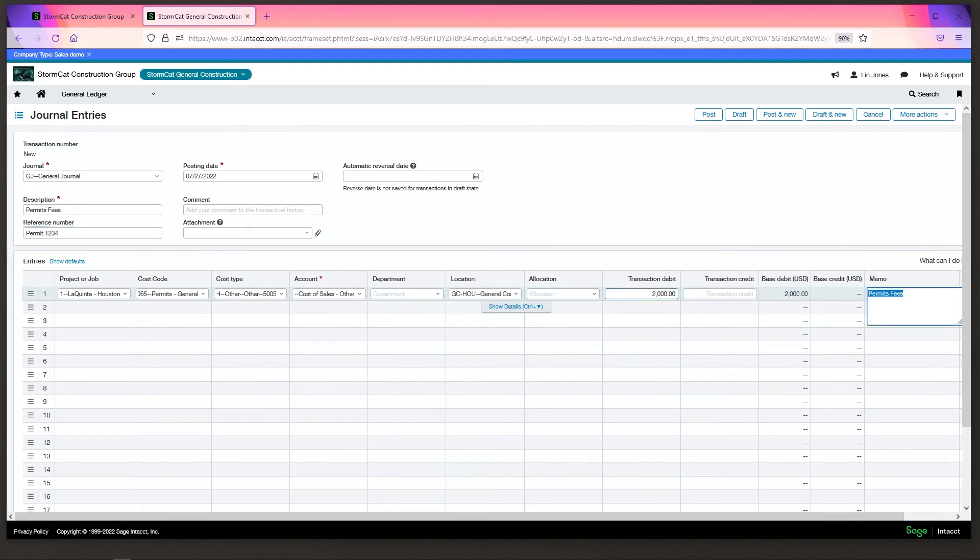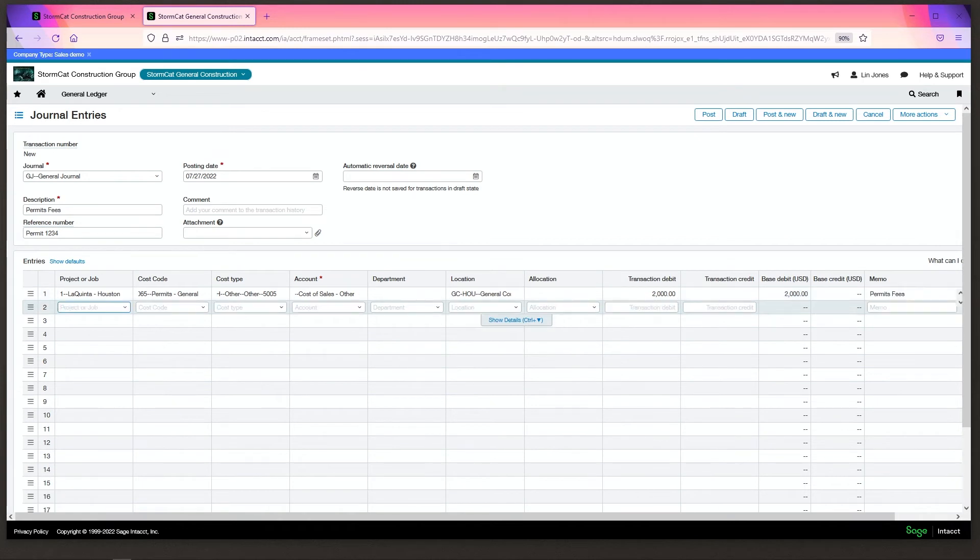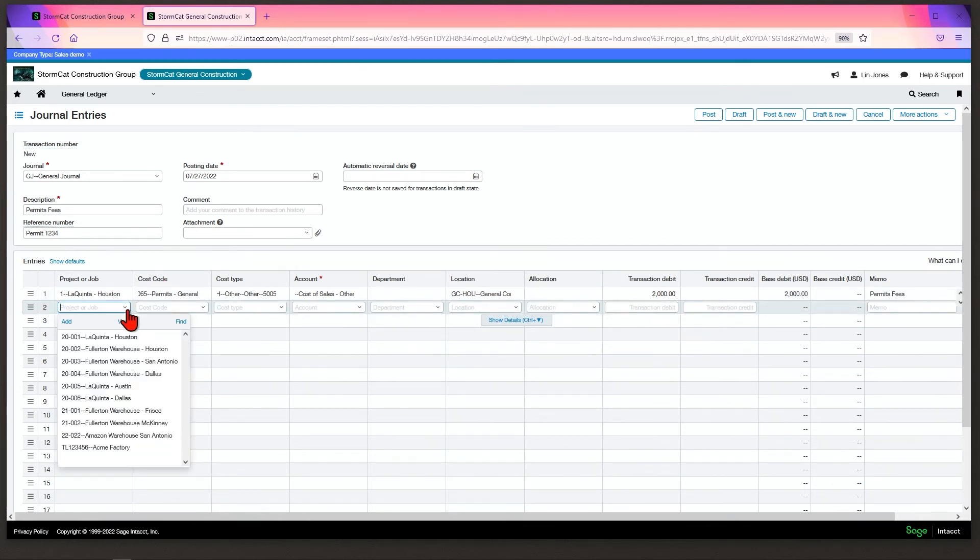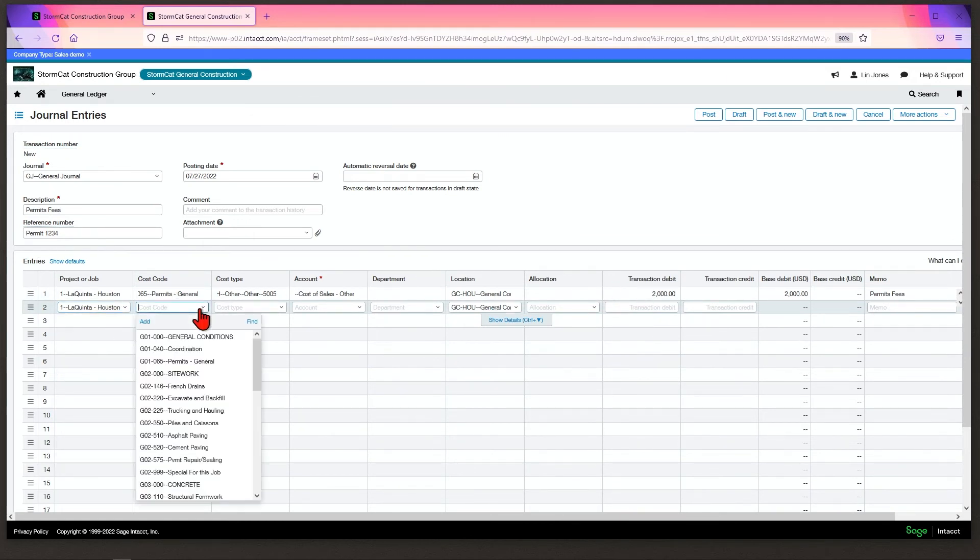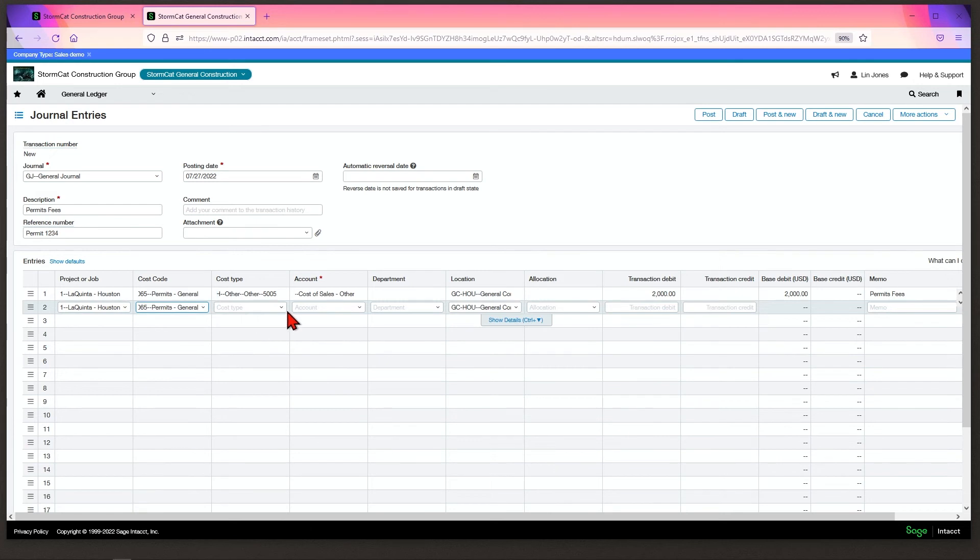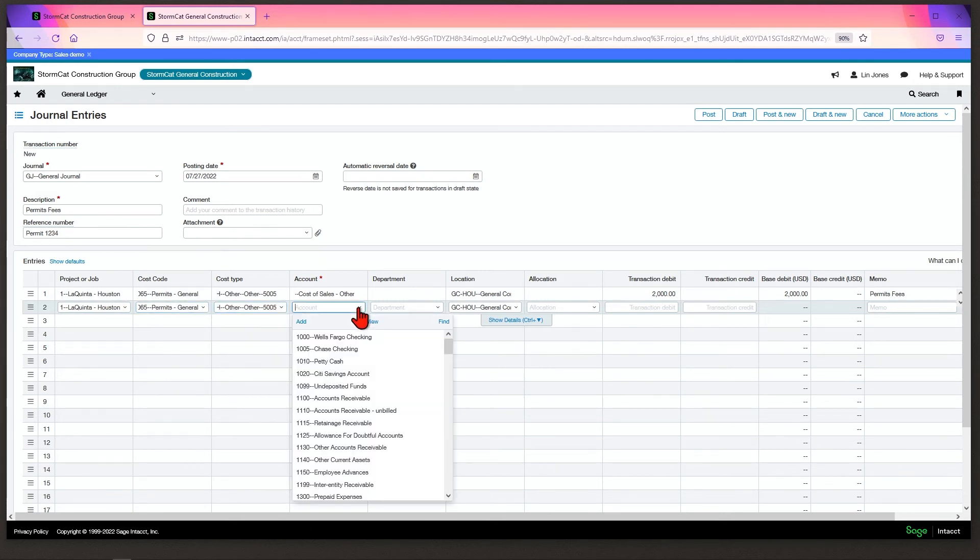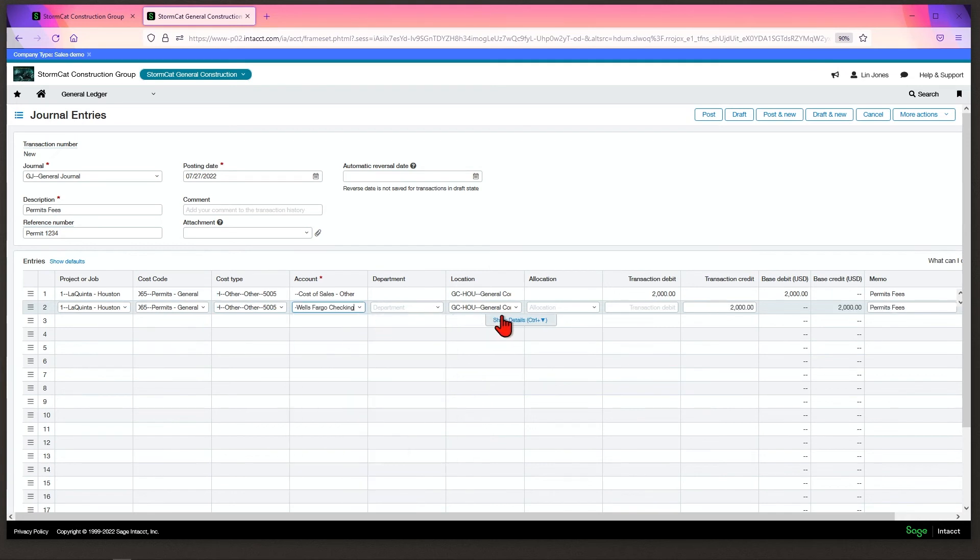If you need to put in a memo different from the description, you can add it here. Intact works off of double entry accounting, so your debits and credits must equal. In this case, we'll make the dimensions the same as well. Choose the checking account you're paying the expense out of, and Intact will automatically put in the credit if you go through it this direction.